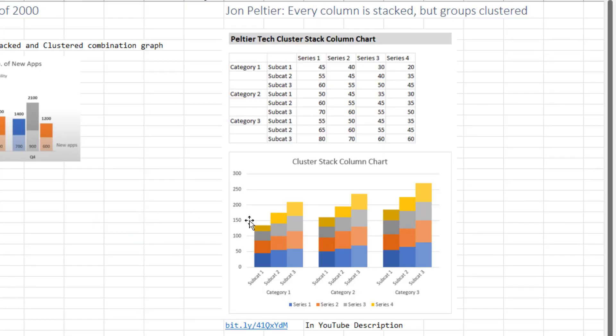And then there's another version of cluster stack from John Peltier where every column is a stack. I'll put that link down in the YouTube description below.